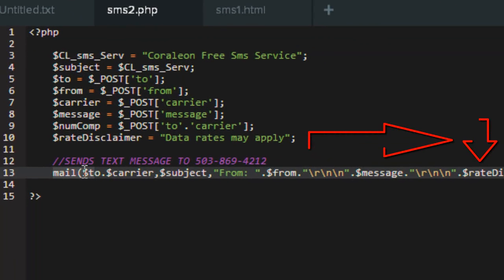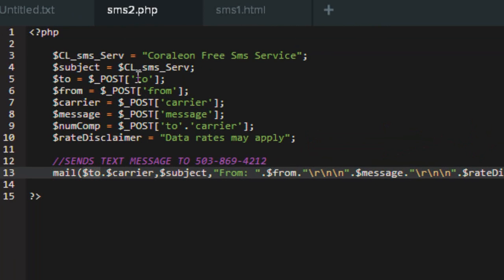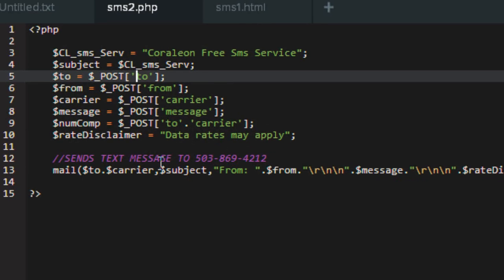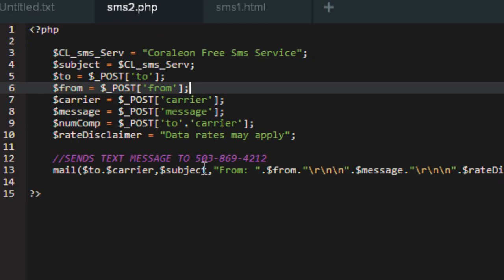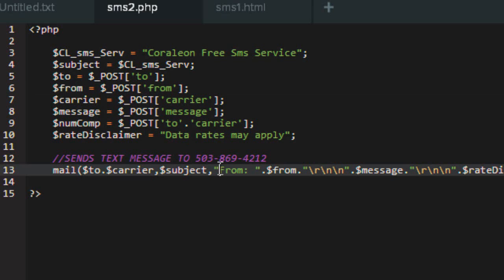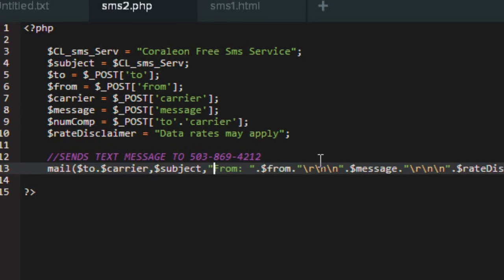When we get to the mail function, notice I have the dot, which is the connector — in something like JavaScript you'd use a plus sign, but PHP is a little different. We have the variable 'to' which holds the phone number, dot 'carrier' which is their carrier. The subject is basically the company name you want to work with — if you're Google, maybe you'd put 'Google SMS Service.' That's my company name. Then from is the sender's name, the actual message is displayed there, and we put a disclaimer: 'Data rates may apply' just in case.